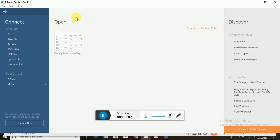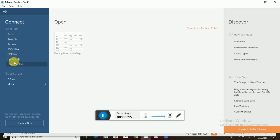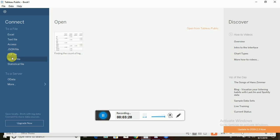You can see the list of data sources which can be connected to, like load our data and visualize it. We can see Excel, text file, Access, JSON file, PDF, spatial file - this is kind of advanced, I can teach you in my next sessions. Statistical file is also an advanced concept, so we can discuss in our further videos.